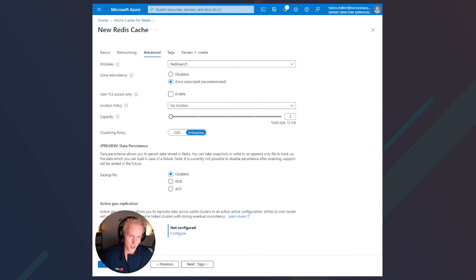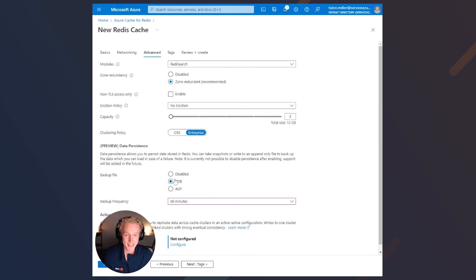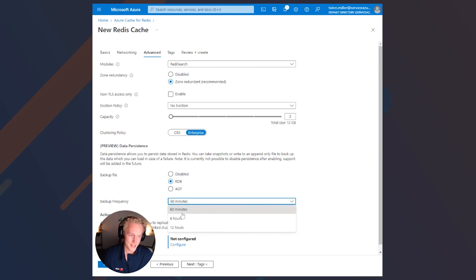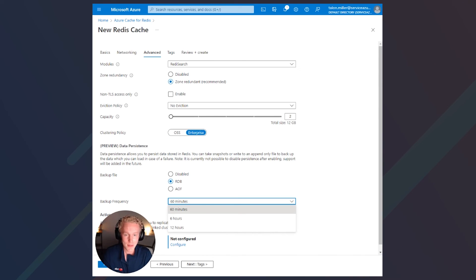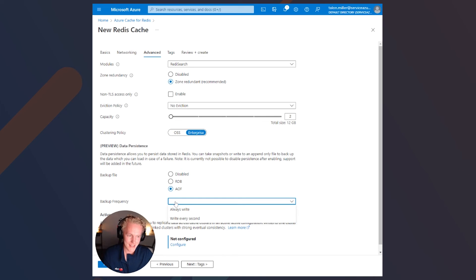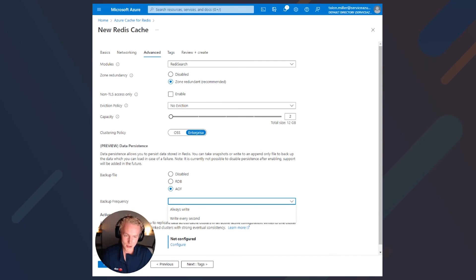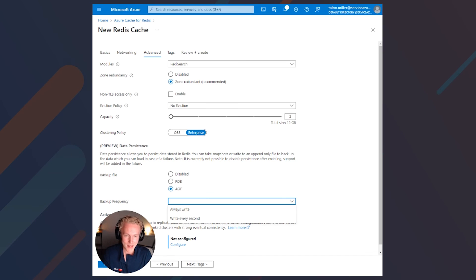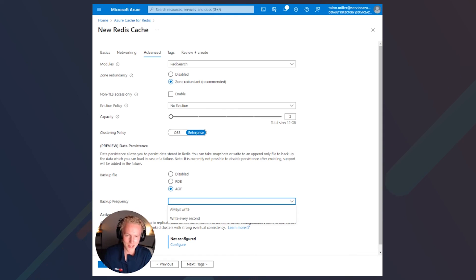Next, we can select our persistence options like RDB, also known as snapshotting, which will take a snapshot across all of your nodes at a frequency of one, six, or 12 hours. This is typically a less persistent option, as even if your backup frequency is set to every hour, there could be data loss within that one-hour timeframe. We can also select AOF, or append-only file, which maintains a record of write operations that could be used to restore a database in case of failure. The backup frequency options are always write or write every second. You may sacrifice some latency with the more persistent AOF option, but if your acceptance of data loss isn't super high, then RDB could be a good fit.